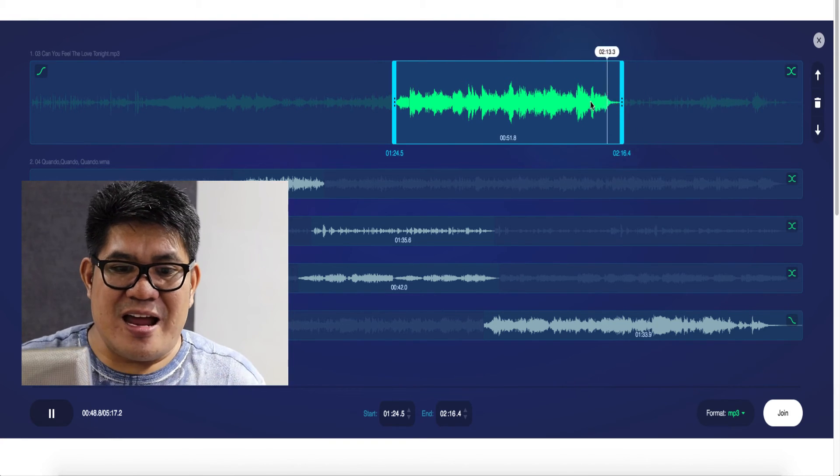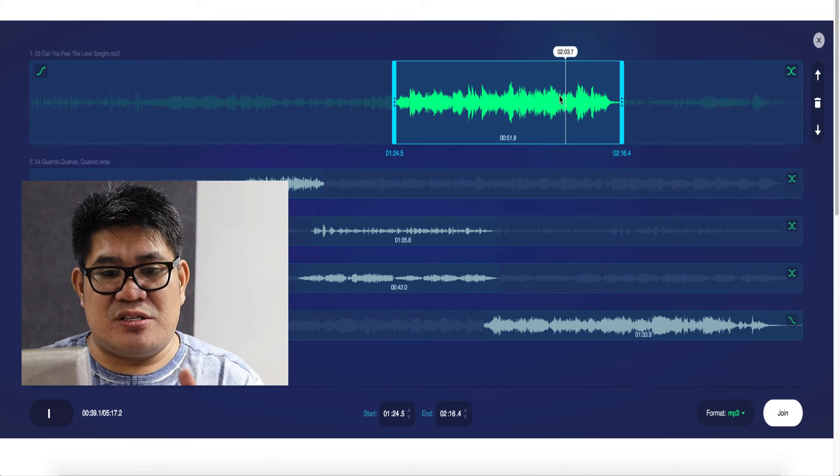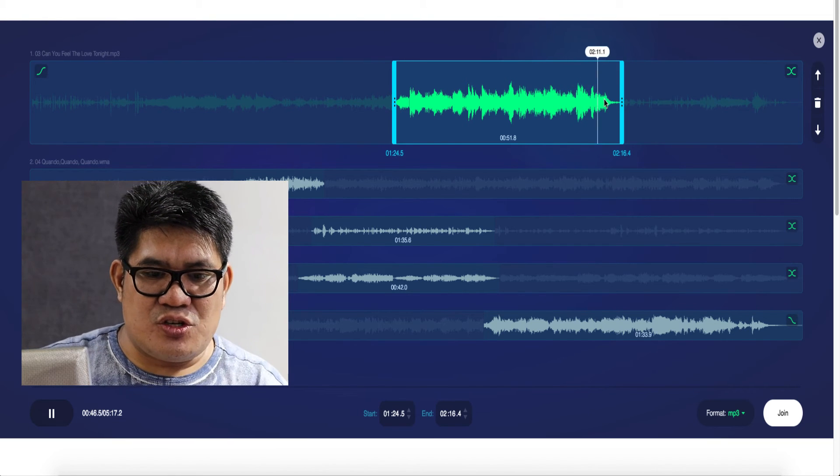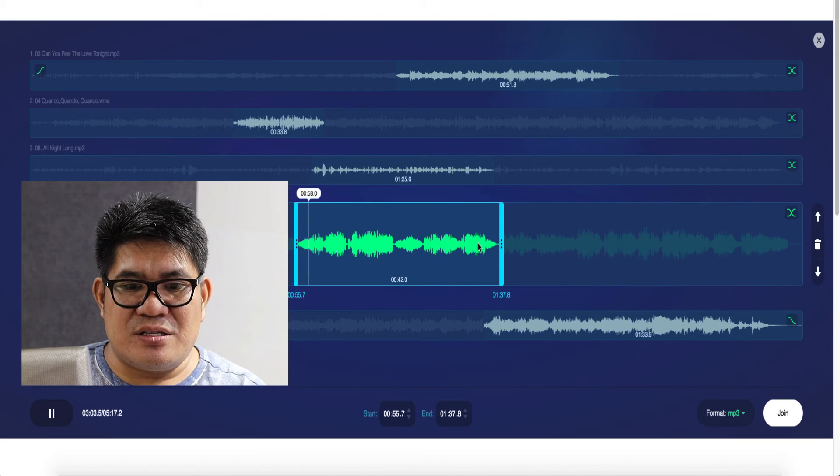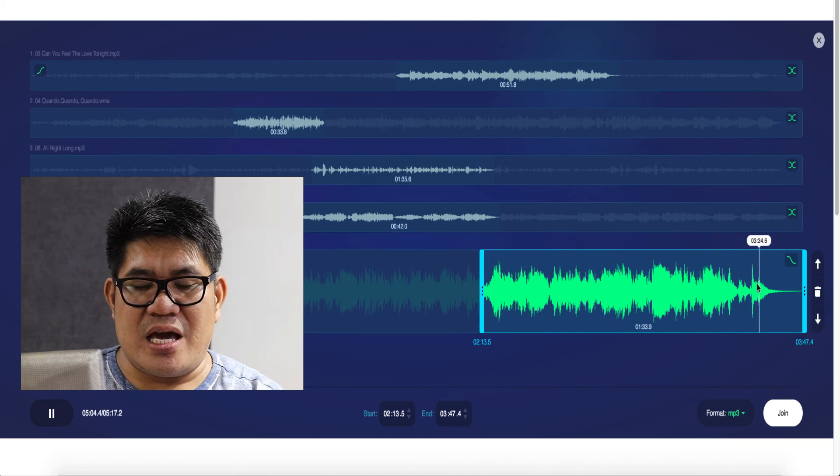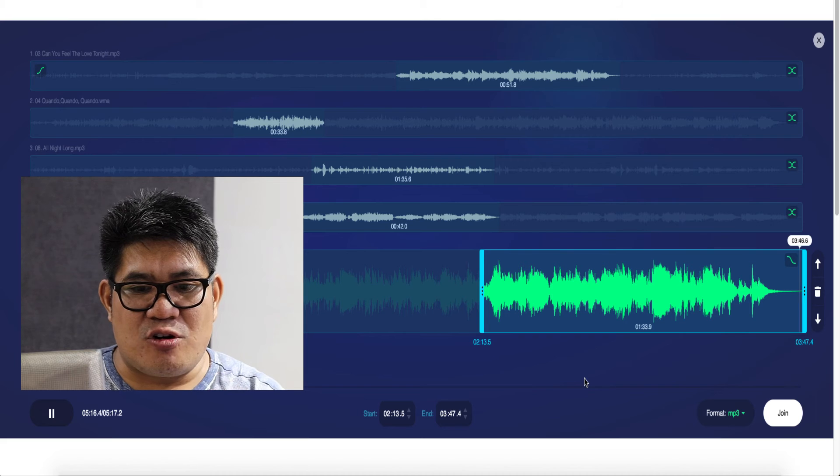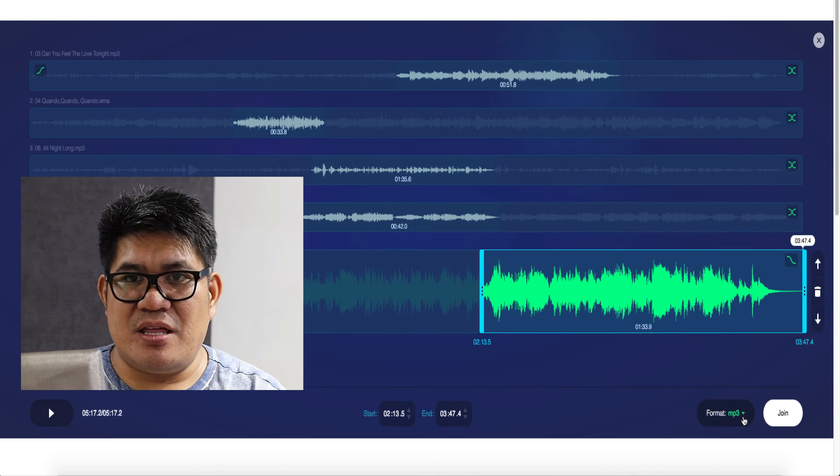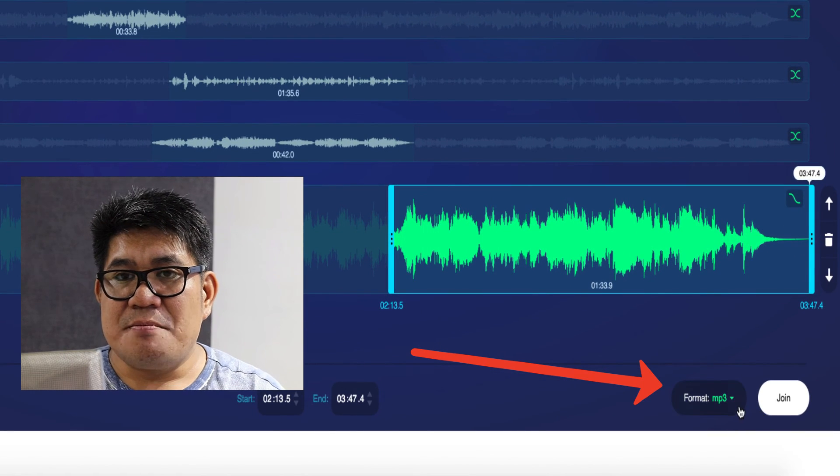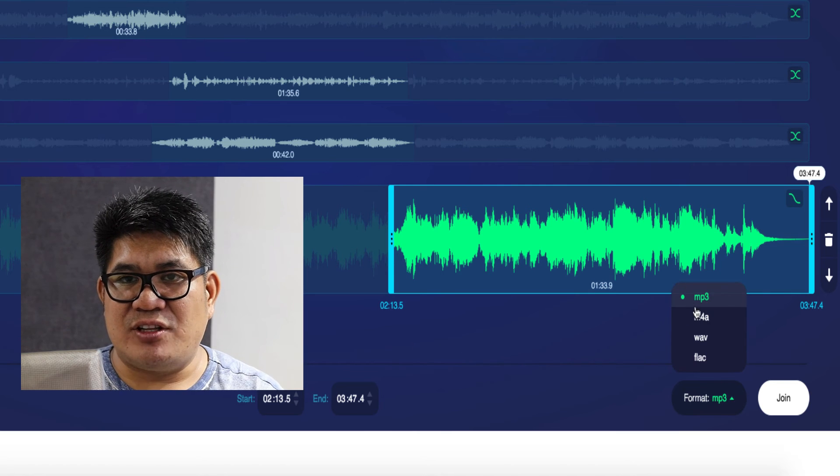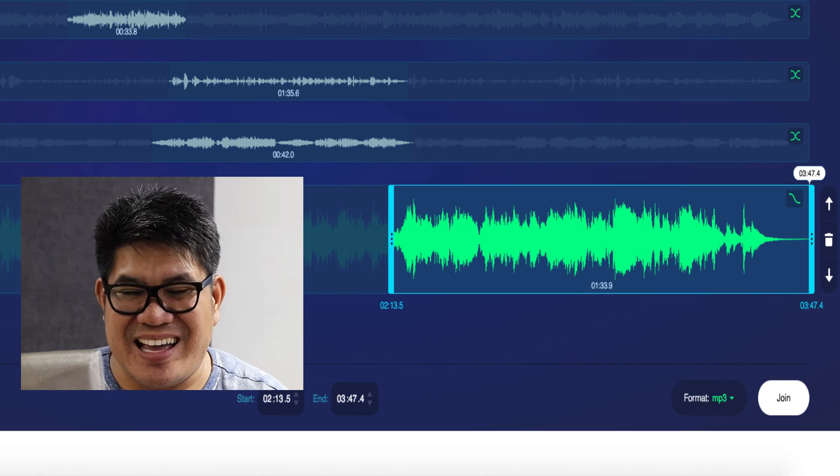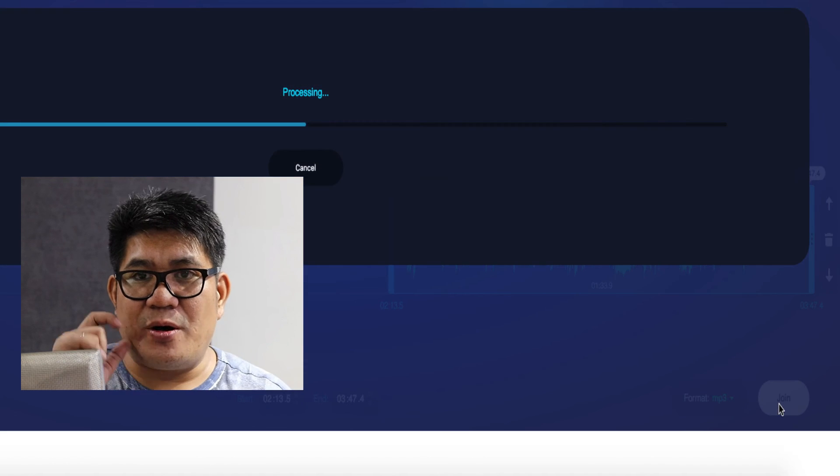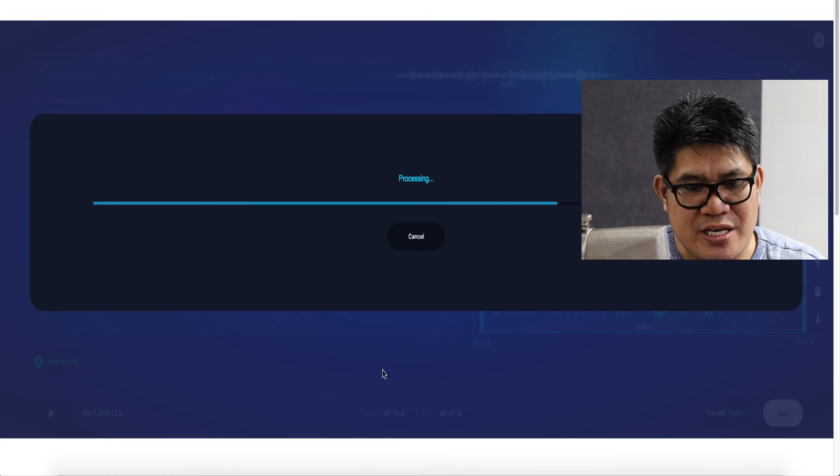If you are happy with your arrangement, proceed to the last step, which is to join all the songs. Remember to check the format before you click join. The default format should be MP3. If it's not MP3, please change it. If it is MP3, leave it as it is. And then click join. Now it's processing.